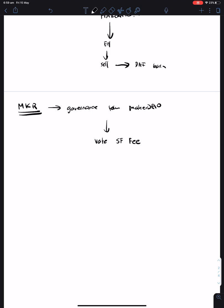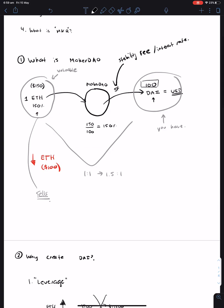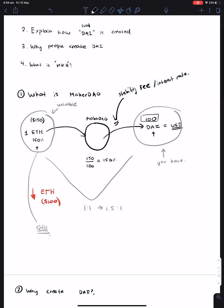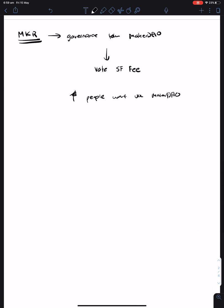Now, if you set the stability fee too high, then people won't use MakerDAO because they'll have to pay back a lot in interest. But if you keep it too low, then you lose out on potential profit.